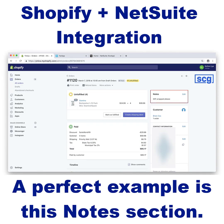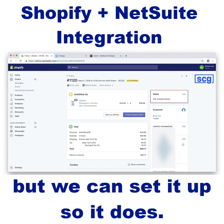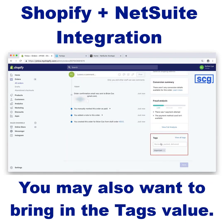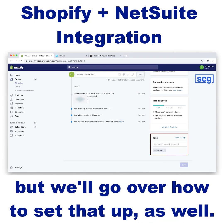A perfect example is this notes section. We don't bring that over by default, but we can set it up so it does. You may also want to bring in the tags value — that would be a custom mapping, but we'll go over how to set that up as well.